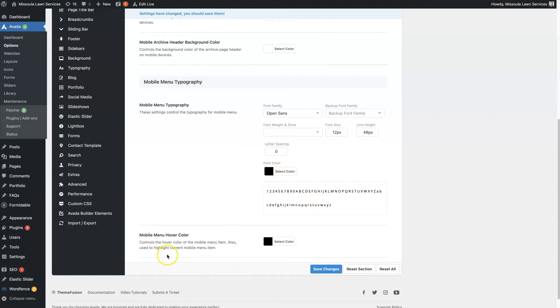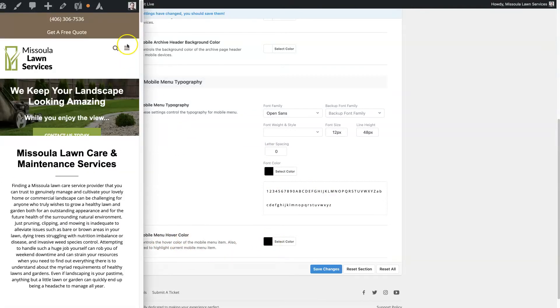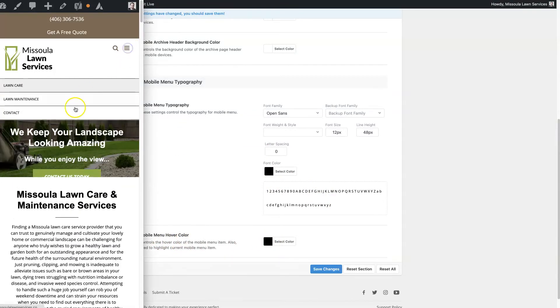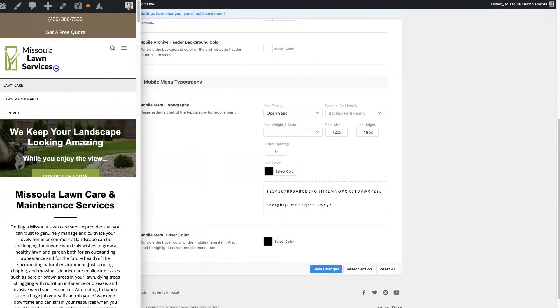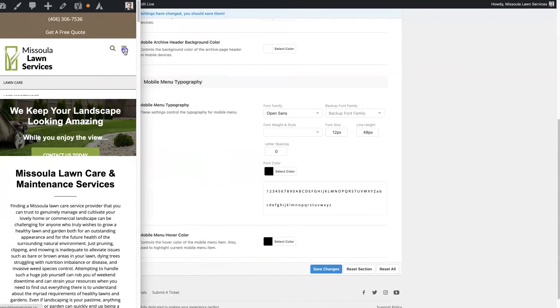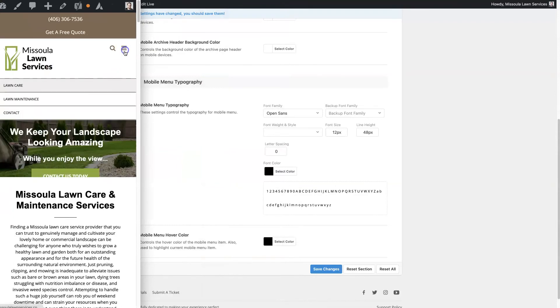So what I suggest is just pulling up your website in a browser and then make the browser really small so it looks like it's on a mobile device.